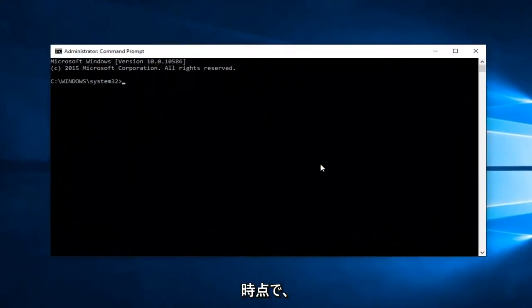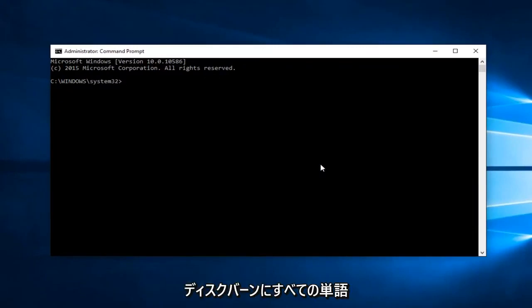At this point, what you want to do is type in diskpart, all one word.